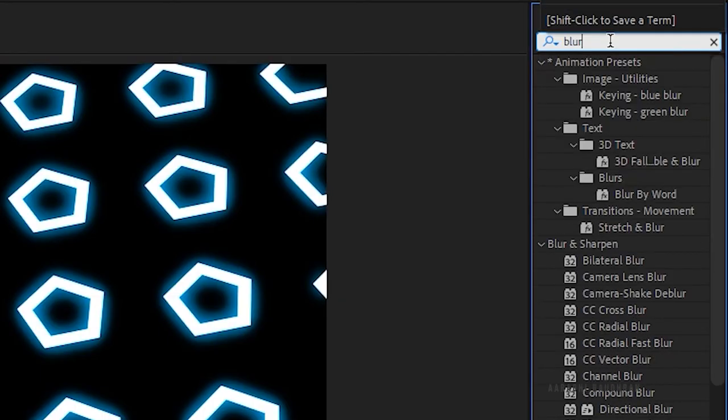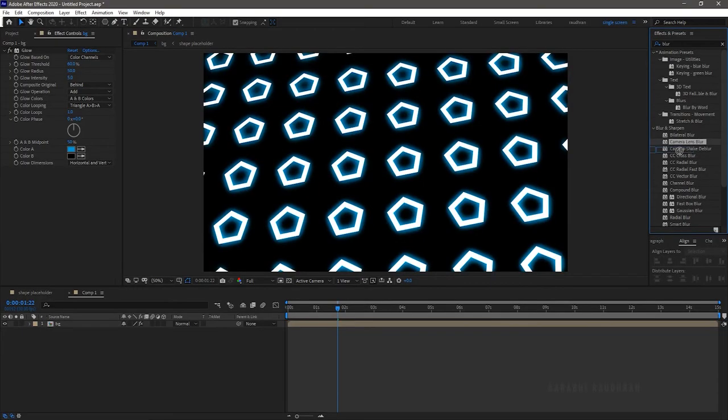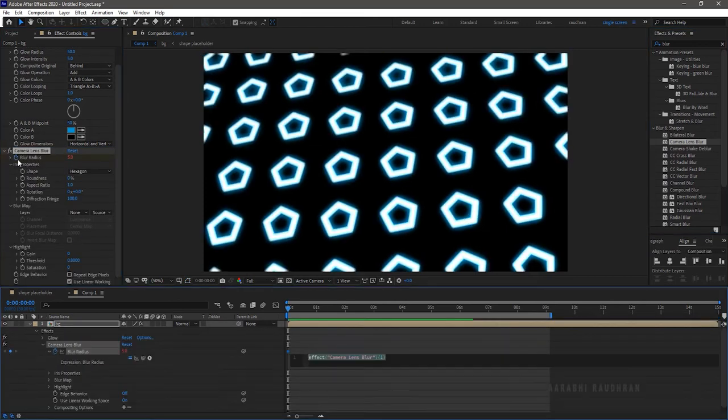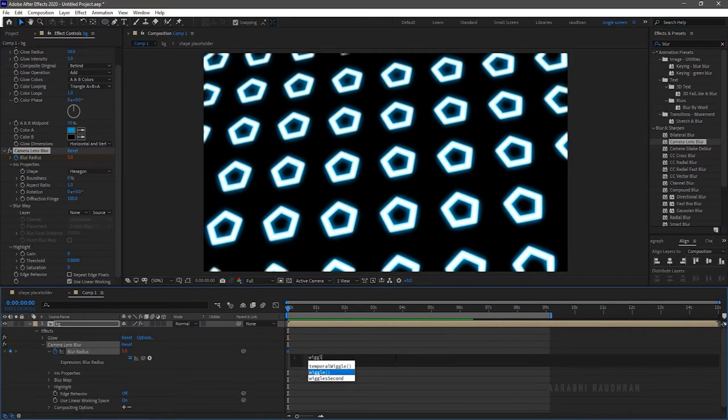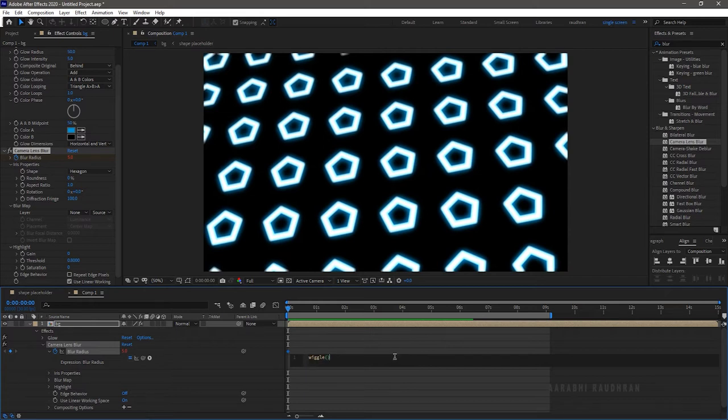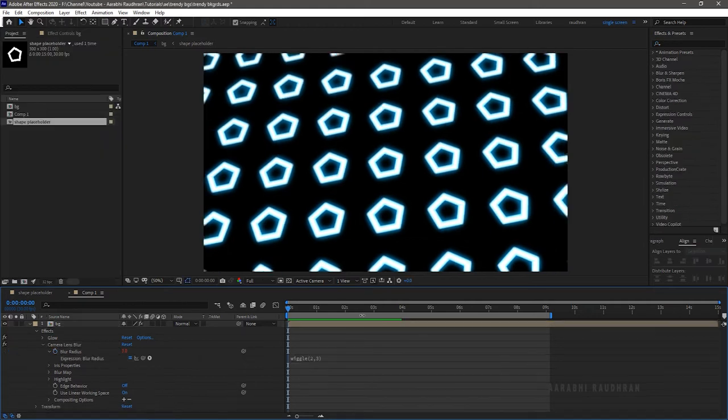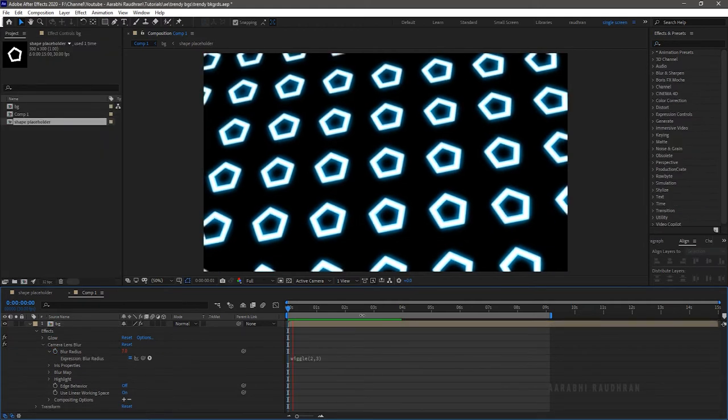Search for camera lens blur and apply it into the background composition. Click on the stopwatch of the blur radius along with pressing alt e so that we can write an expression. I am typing in the expression wiggle 2,3. Now RAM preview this.